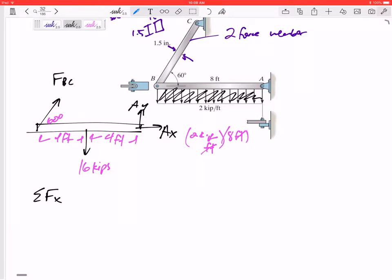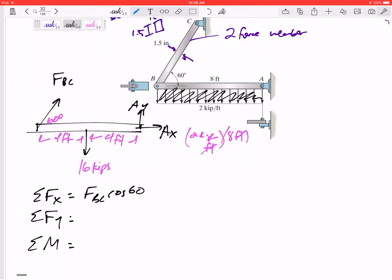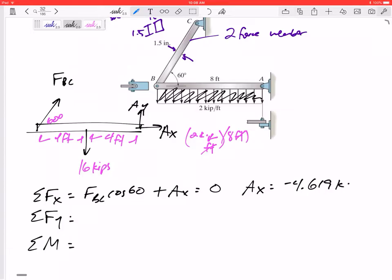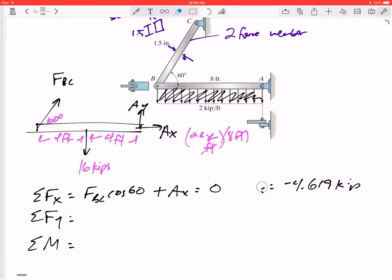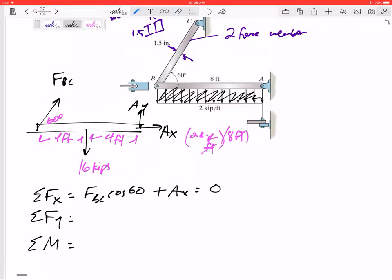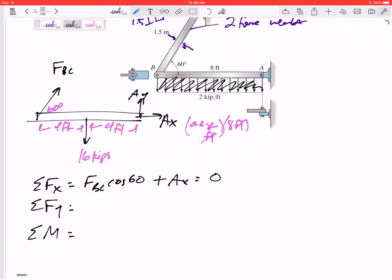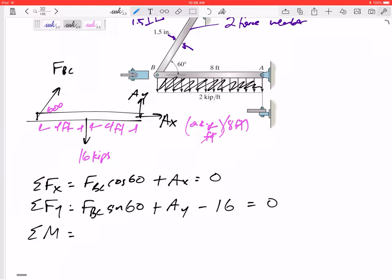From static equilibrium I can sum forces in X, sum forces in Y, and sum moments. Summing forces in X: FBC·cos60 + AX = 0. Summing forces in Y: FBC·sin60 + AY − 16 = 0. Both of those equations have two unknowns, so I can't solve them just yet.